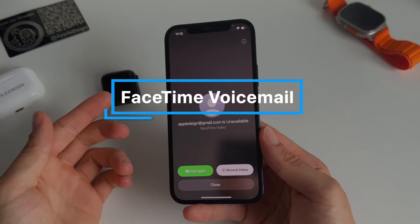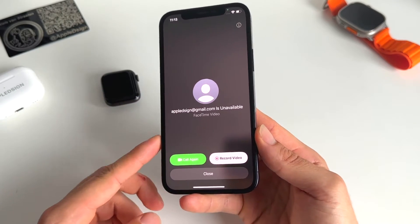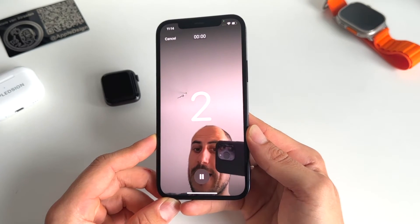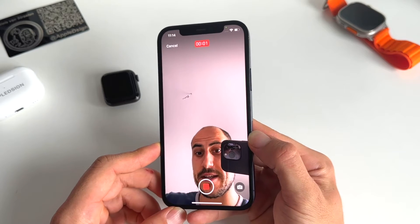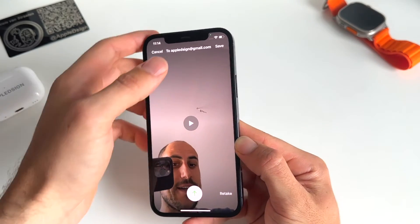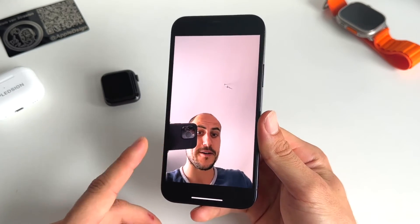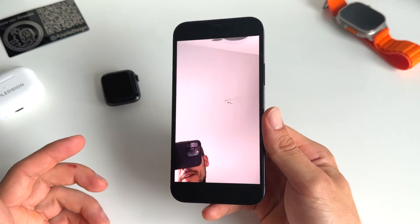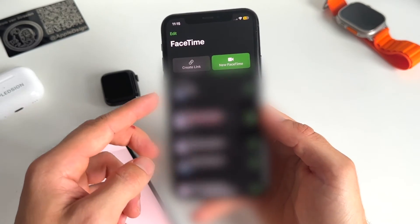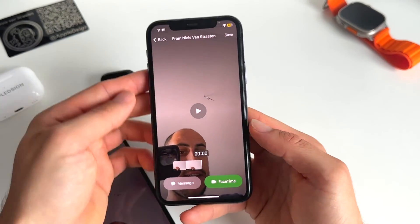Twelve is the new FaceTime voicemail — you can leave a video message. When somebody's unavailable after you've called them on FaceTime, you have a new record video option. You can record a message and leave it. You can watch it back, retake it, hit save, and send it. The video is saved and sent to the person who missed your FaceTime call. From the other person's perspective, they get a pop-up, can play the message, message you back, FaceTime you, or even save the video.